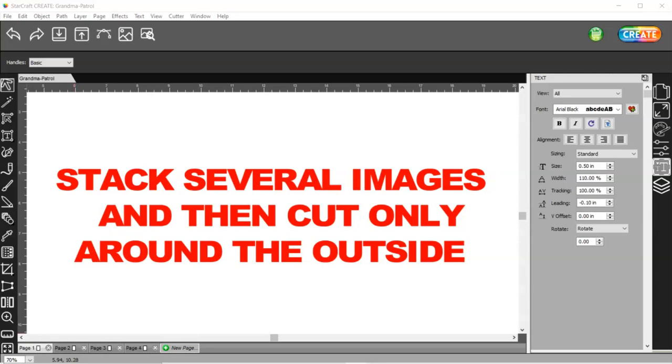In this video, I'm going to show you how you can take several images, whether they're PNG files with a cut line or JPEGs that you've traced to get a cut line, text, shadow layers, anything with a cut line, and arrange them in some sort of design and then get a trace line just around the outside. So nothing on the inside cuts. I'll show you what I'm talking about.